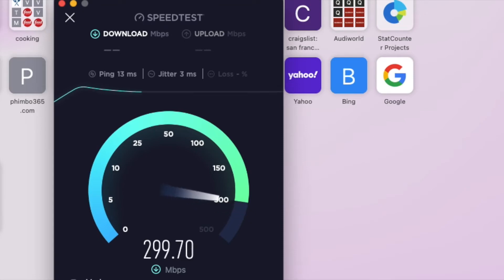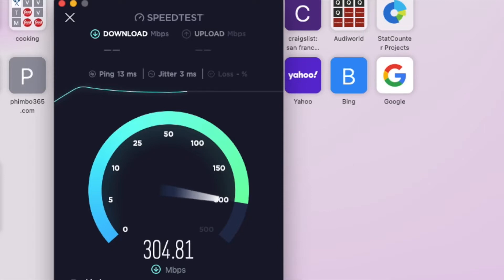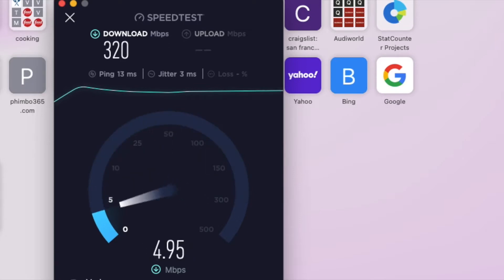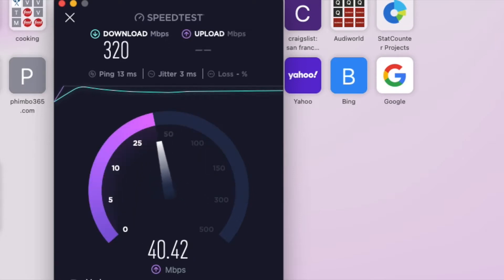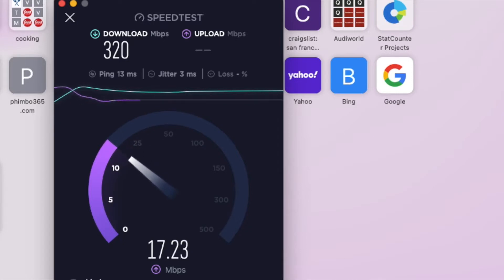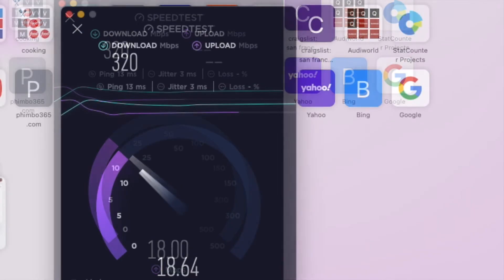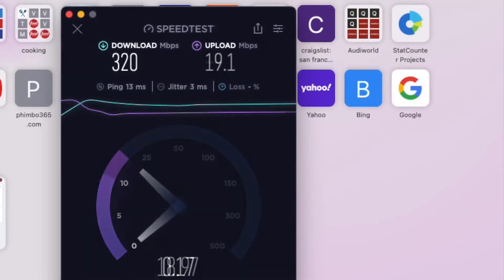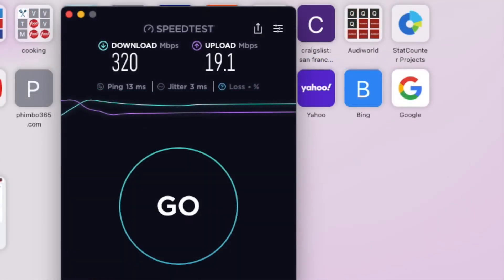This one is the Verizon 5G Home Plus. I'm not sure if I should switch back to the normal one that has 300 meg cap or something, but it's only $10 different. So this one is $50 monthly because I have Verizon cellular with it and I also auto pay.